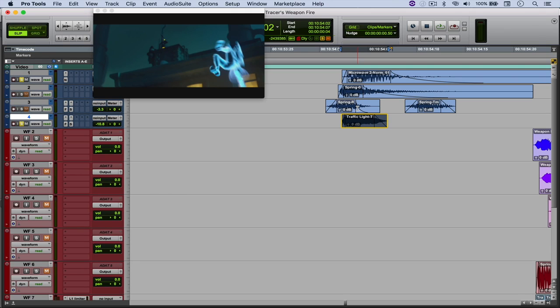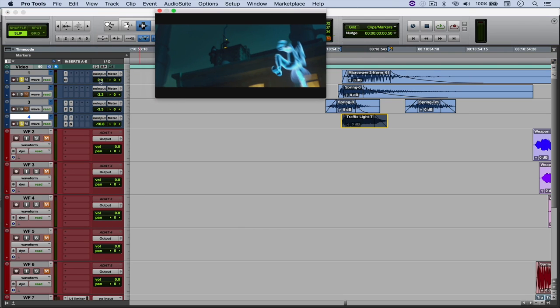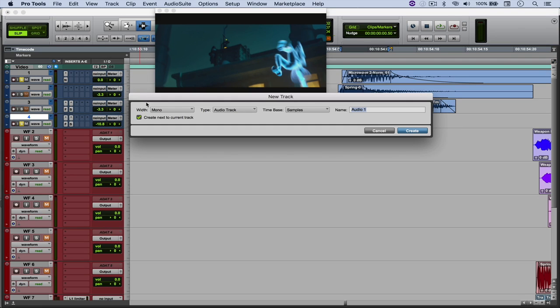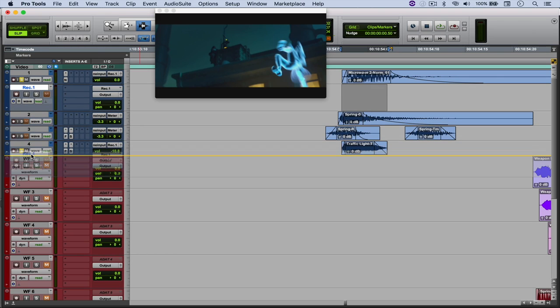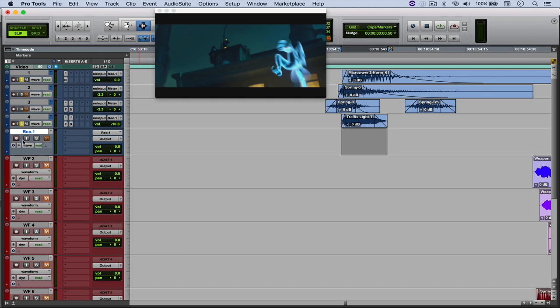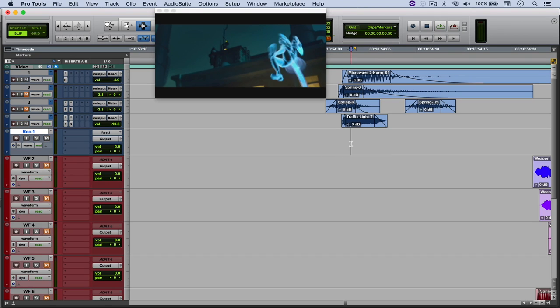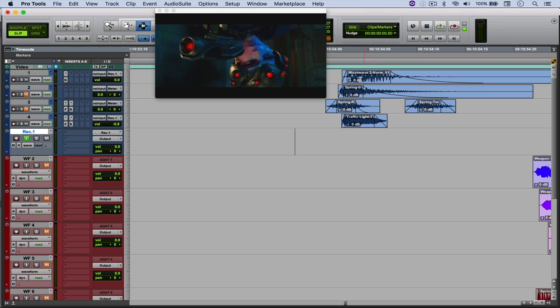And then what I did next was I routed both of these tracks to a new one. So let me just do this again. New mono audio track. Let's just call it a rack. And I'm going to leave it right here and mute everything except these tracks. And now we can only listen to those sounds.